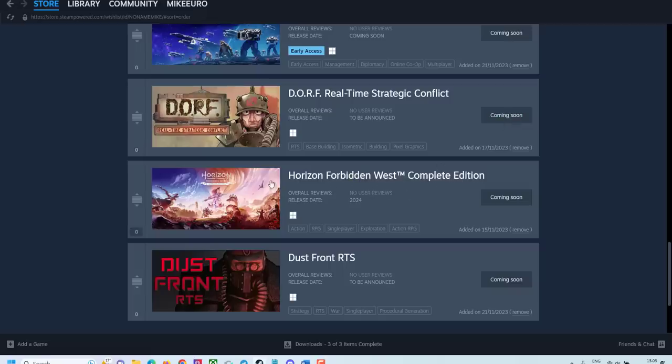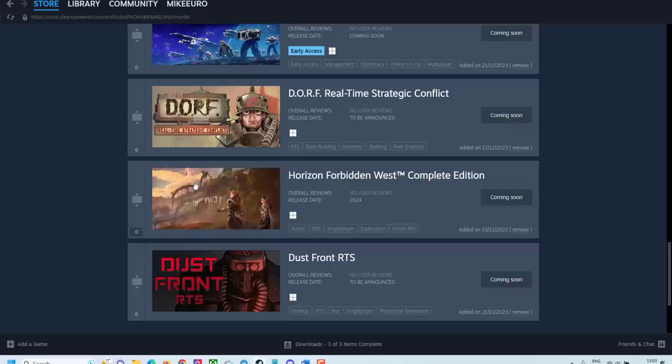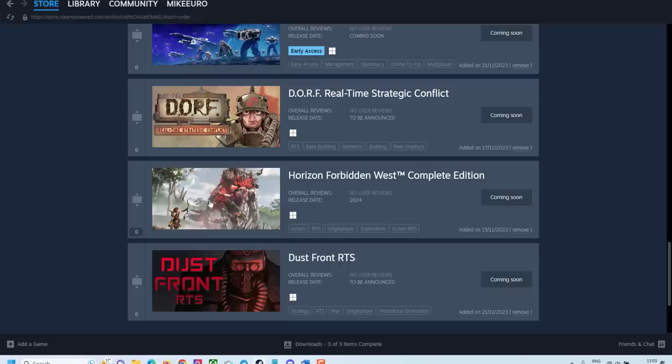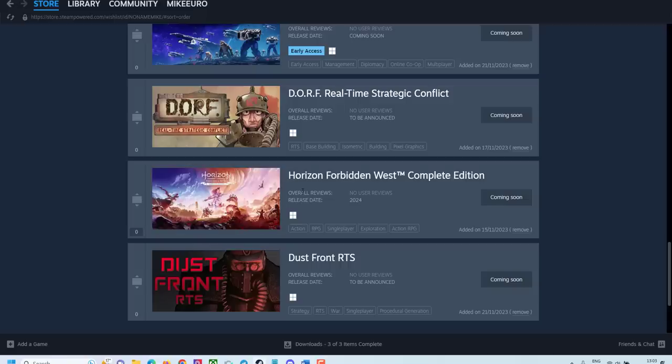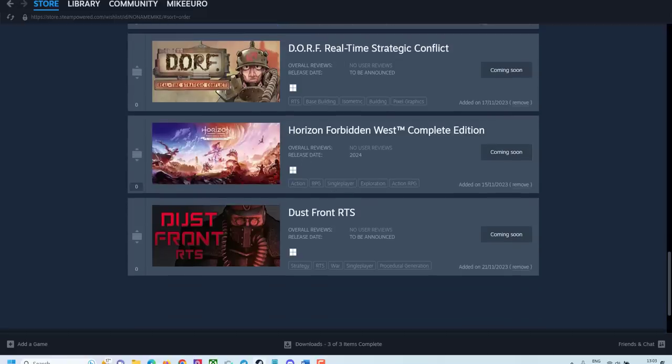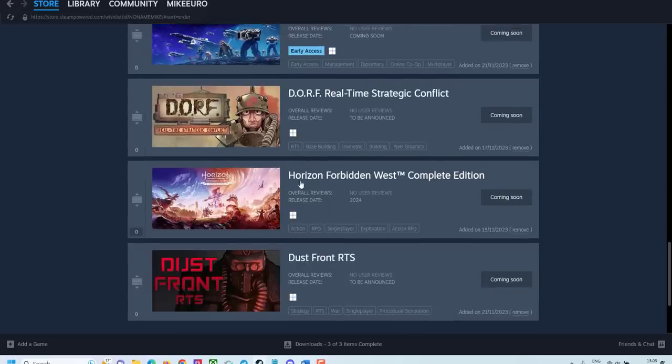Horizon Forbidden West. It's not RTS. But really, I'm really excited about this one for sure. I completed the first Horizon Dawn Zero and I love this one.